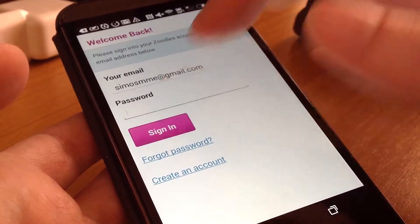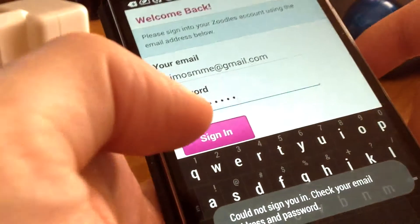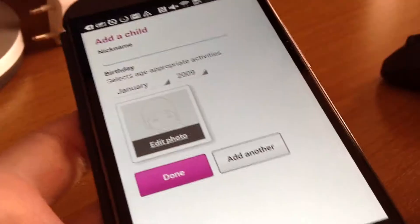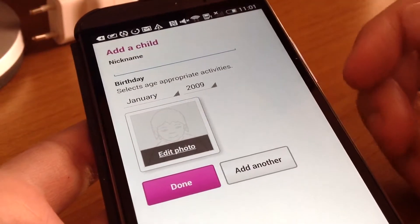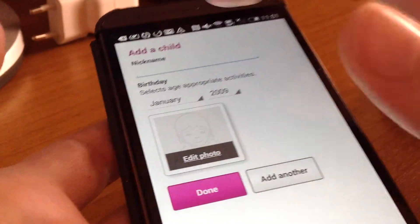Then you need to sign in to your Zoodles account using your email address — the main email address for your Android phone. It's a really useful app and a lot of devices have this option lately. Then after entering your email you must create a profile for your child.